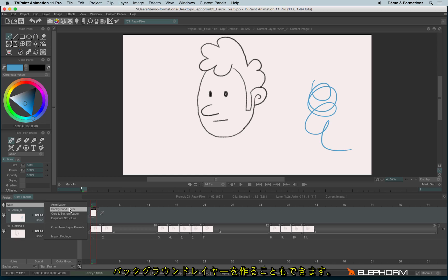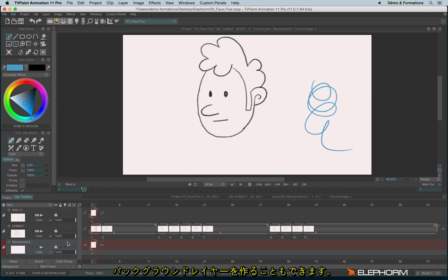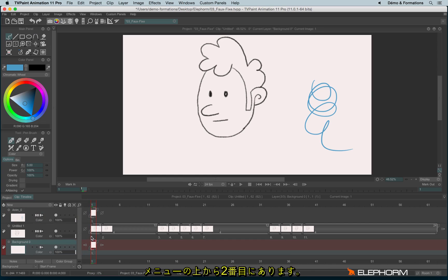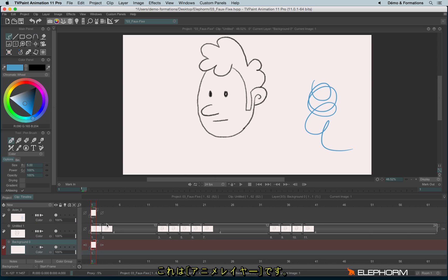We can also create a background layer — this one pops at the bottom. And actually, it's also an Anim layer.